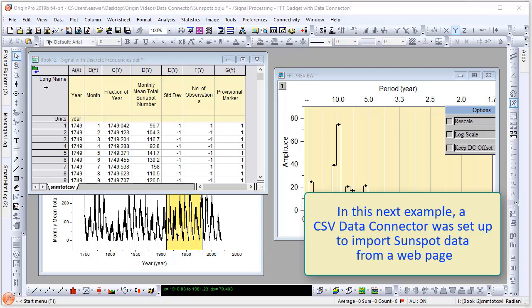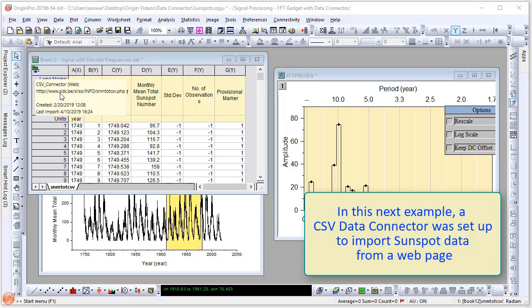If I click on the upper left-hand corner of the workbook, I will see details about the data connector including the source, date created, and the last import date.